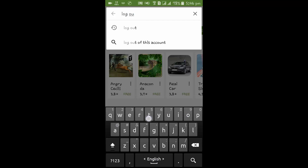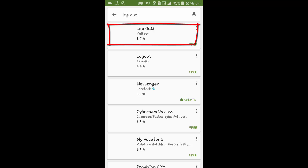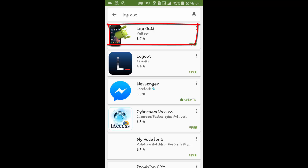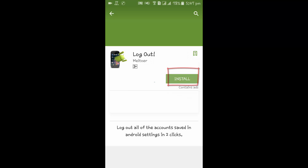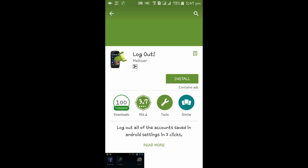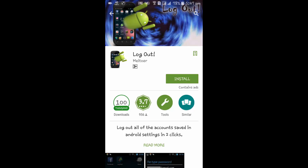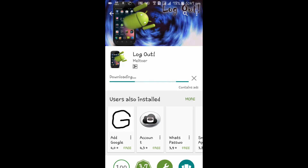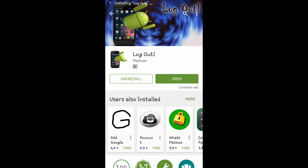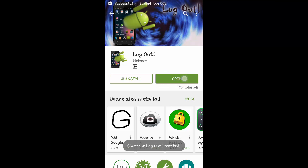For method two, go to Google Play Store and search for a logout app. We will find logout apps — install it and accept. Now this app is downloading. Once the download is complete, tap over Open.